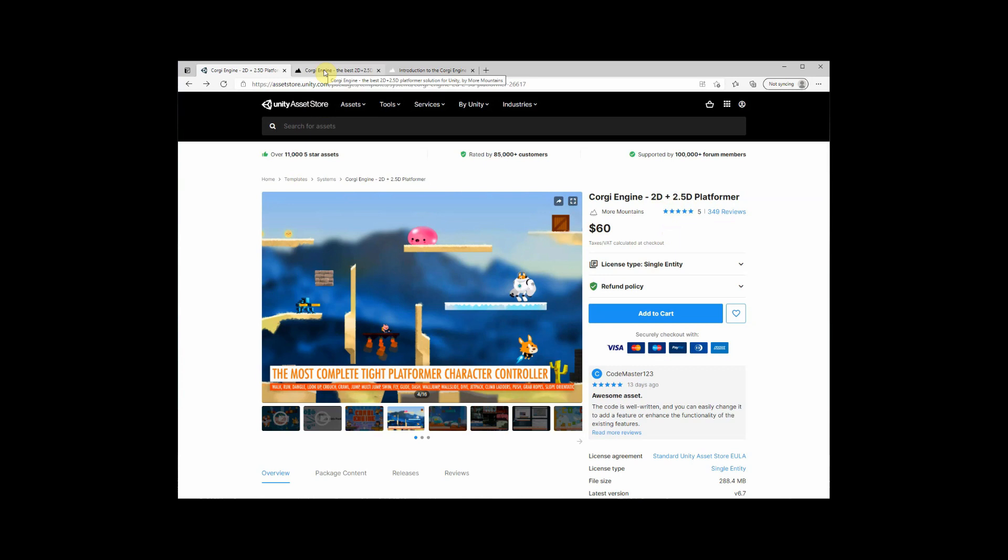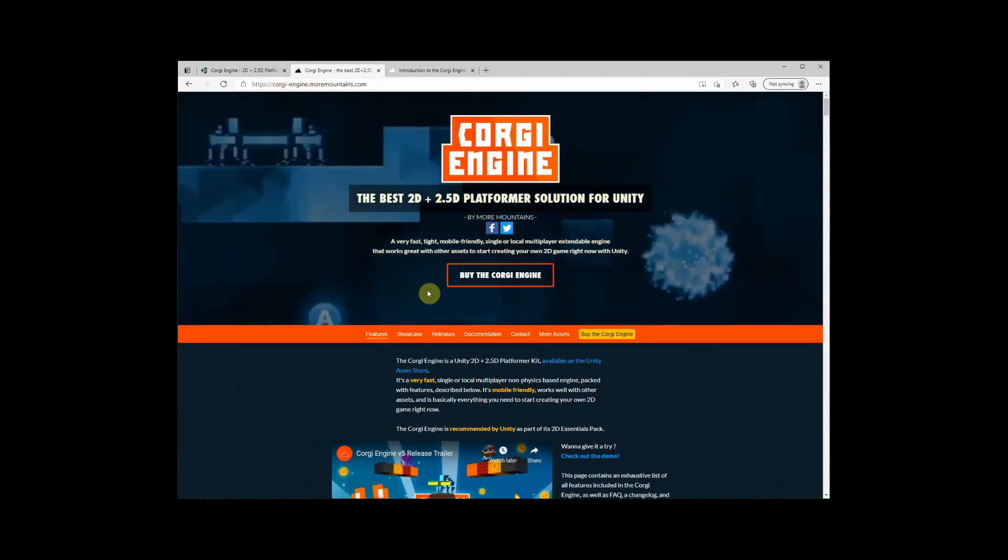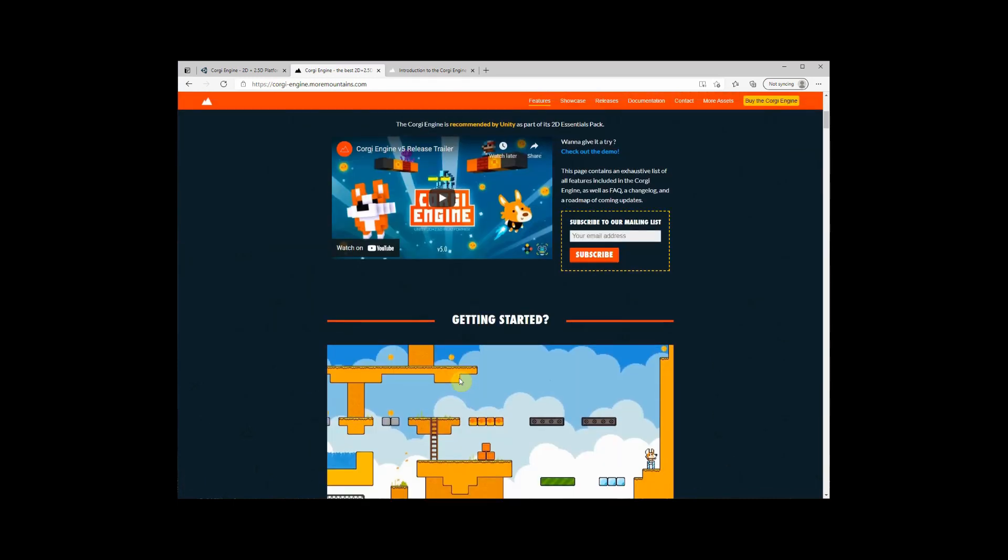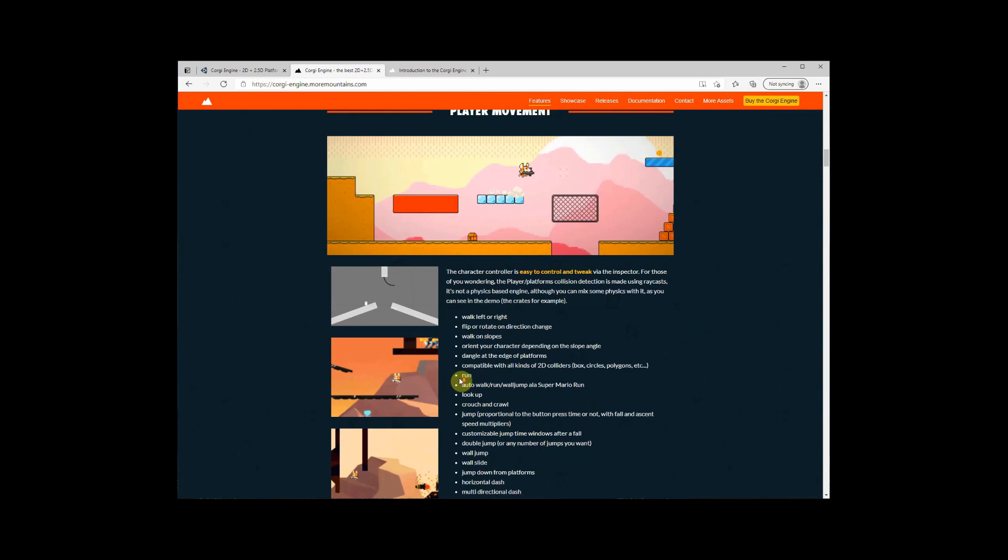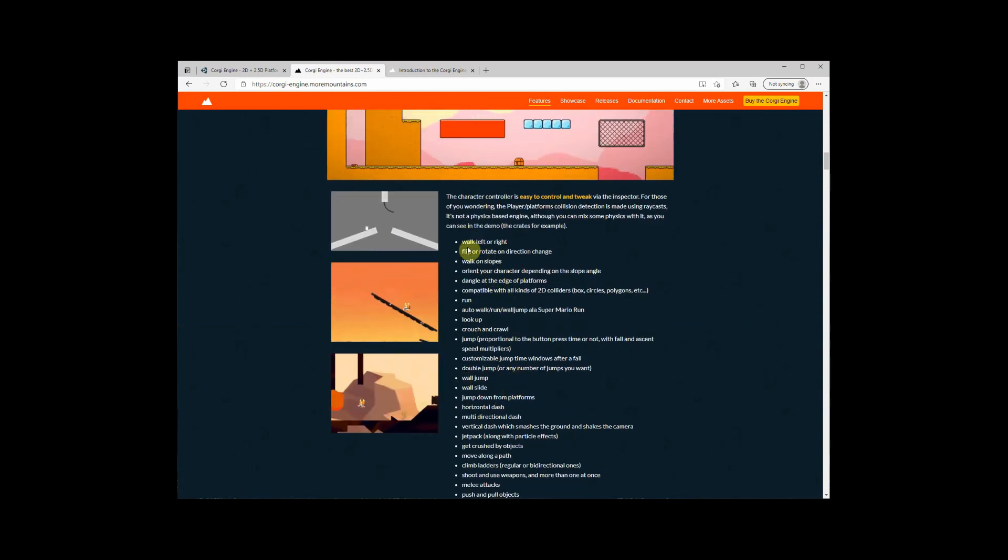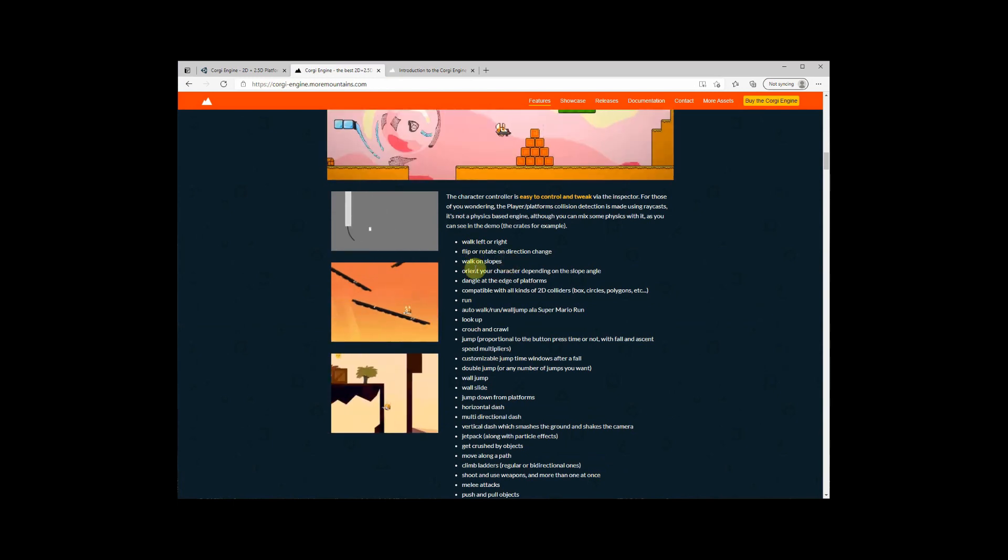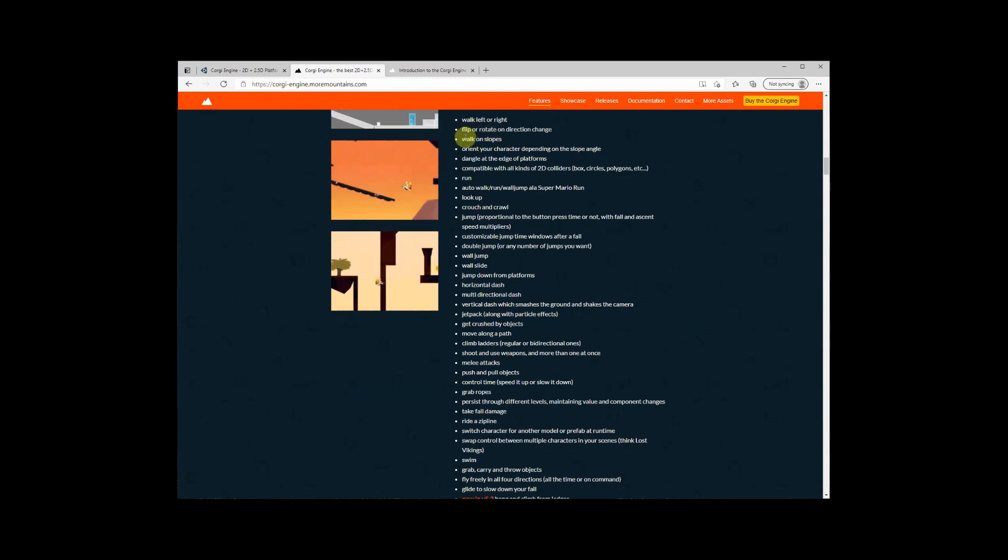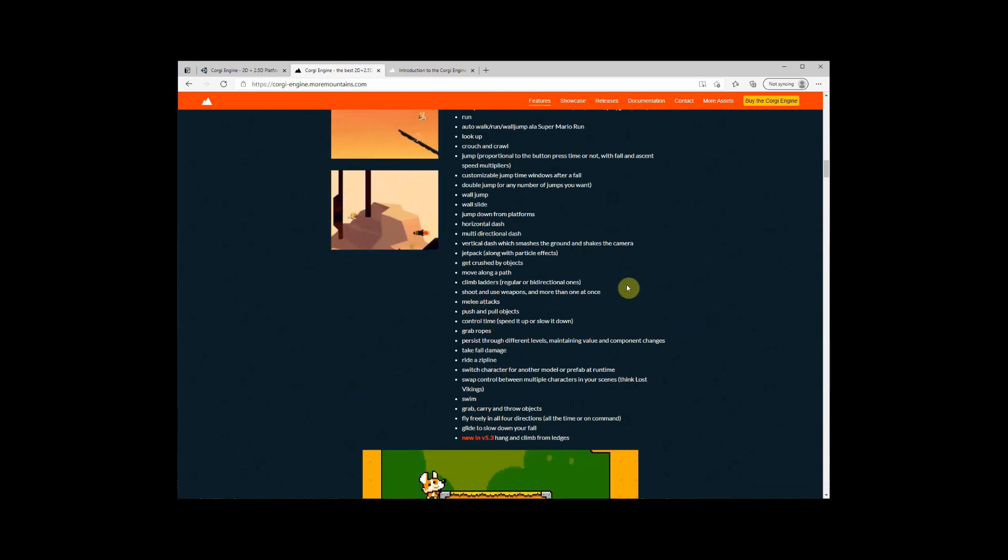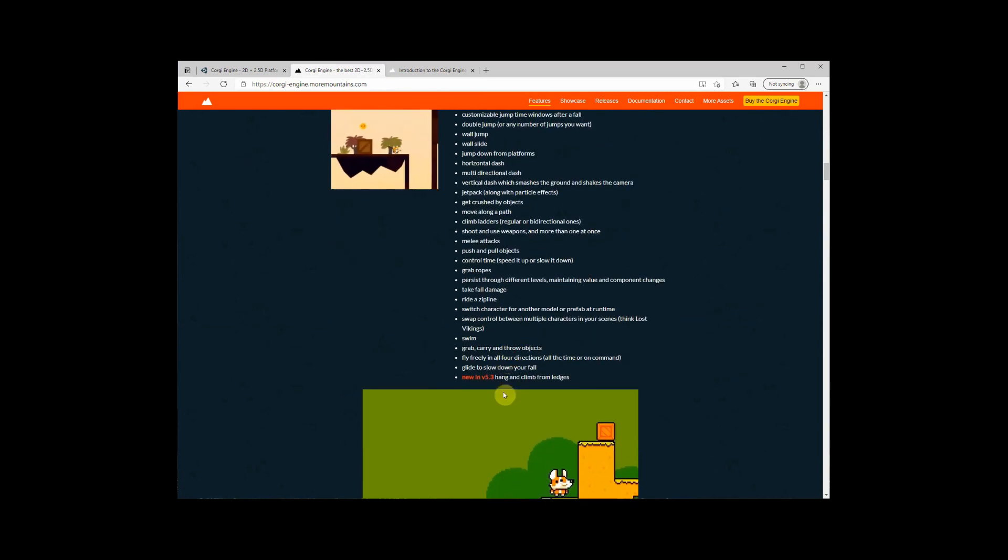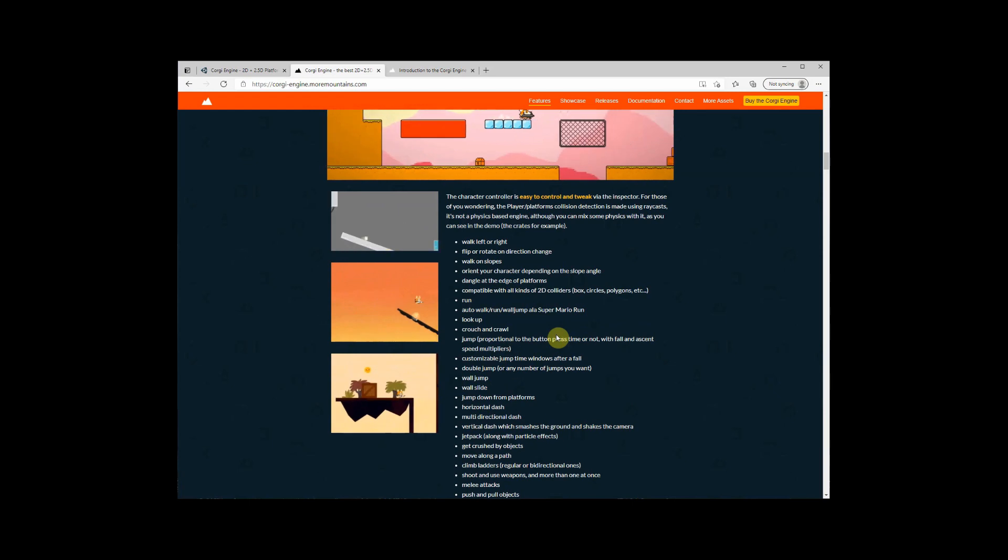So let's go here to the Corgi engine moremountains.com and here you can see a little bit more in detail what this asset contains. So before you buy it maybe go in here and see the things that he's providing you. So you can run, you can dash, you can jetpack, you can do melee attacks, push and pull objects. So it's a lot of abilities which are in this engine.